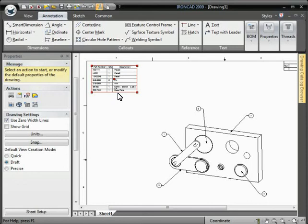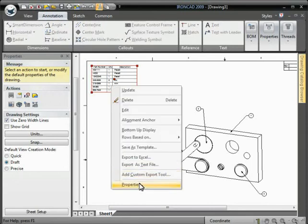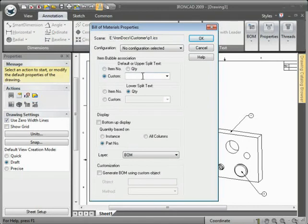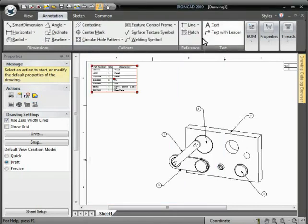Just right click the BOM again and go to properties, and under item bubble association, click custom, enter part number, hit OK, and update the drawing views.